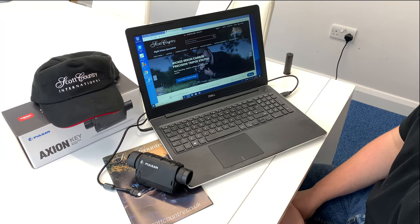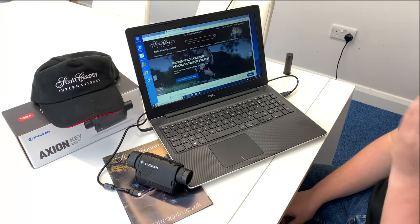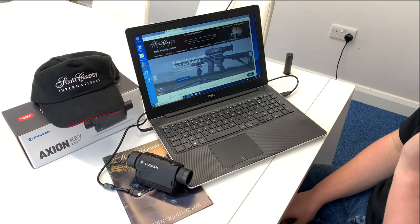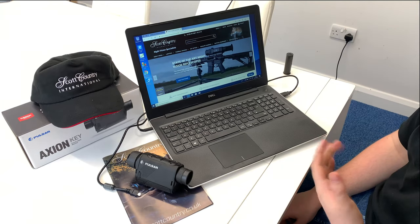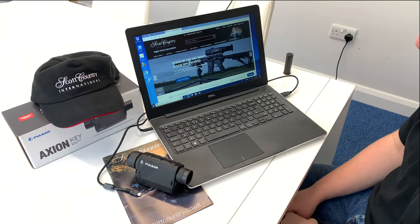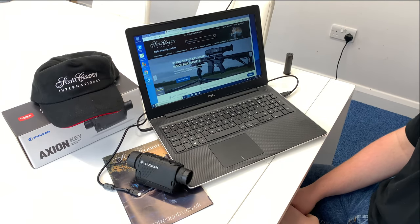Hi, this is Ian from Scott Country. I'm in the service department and today I'm showing you how to update your Axiom Key.